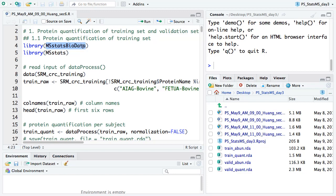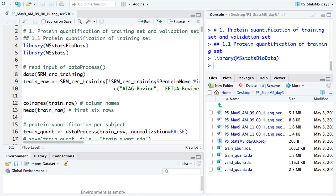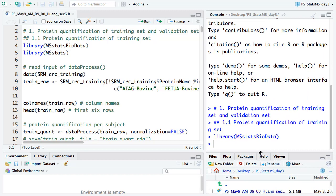We need to load the MSStatsBioData package and then load the pre-processed peak intensity data for colorectal cancer. If you don't have the MSStatsBioData package, open your browser and search for 'Bioconductor MSStatsBioData.' The first link is the package page. You can copy the install code from there and run it in RStudio. If you have a problem with the package, please put the pink note up.